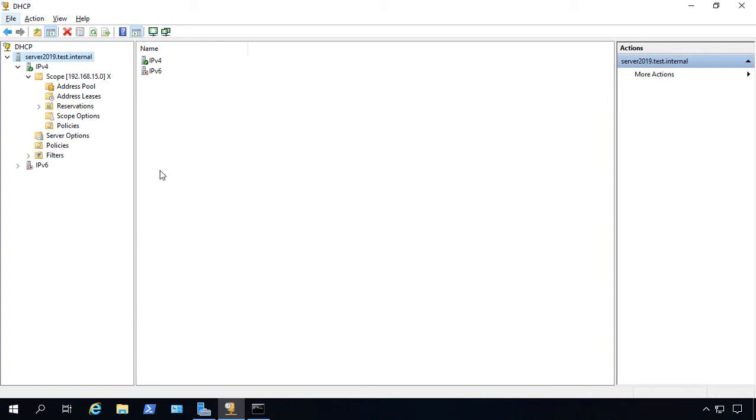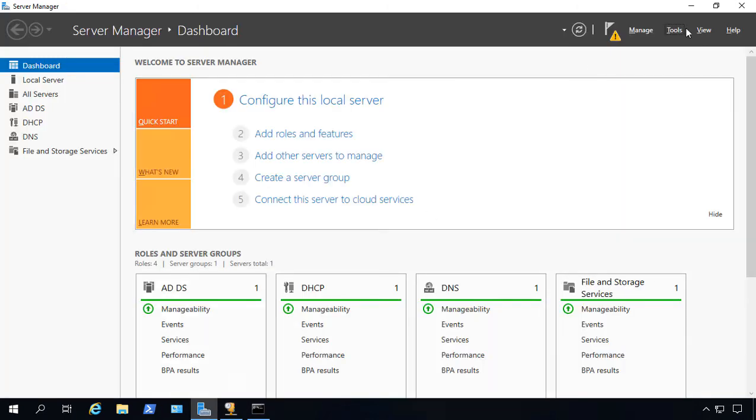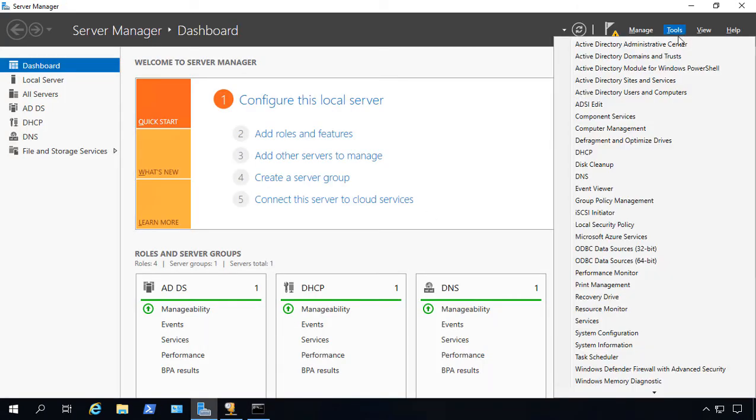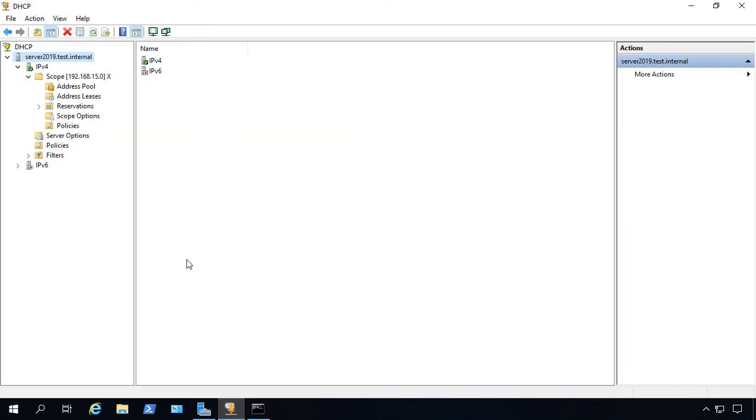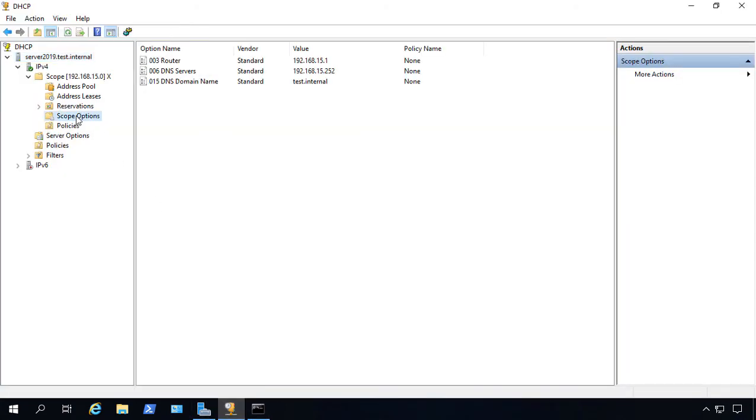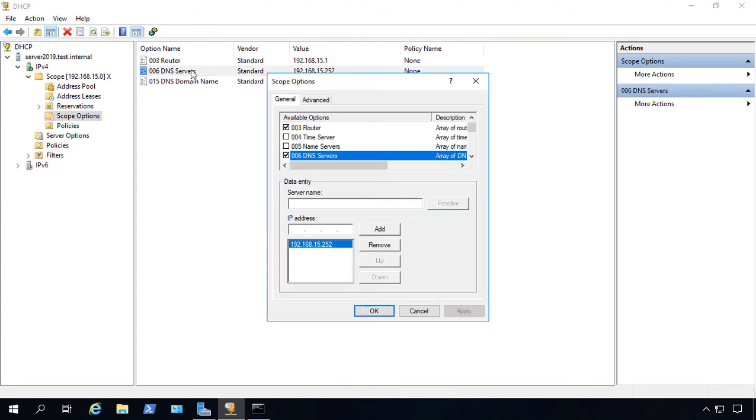So we've opened up DHCP Manager from our tools and DHCP in Server Manager. Once that is opened up, we can go ahead and click on Scope Options. From here, let's click on DNS Servers.